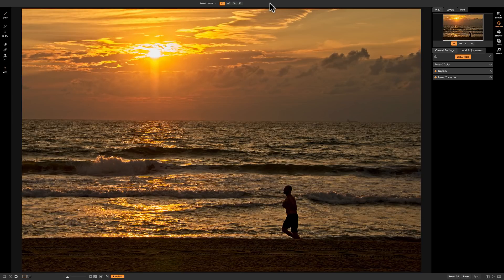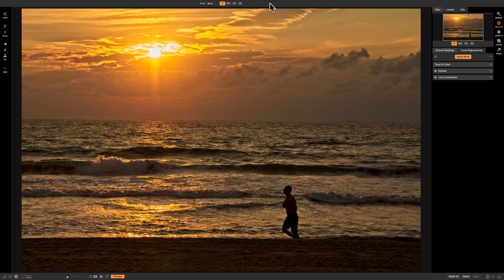Simple as that. So very easy to use the crop tool in On1 Photo Raw 2018.